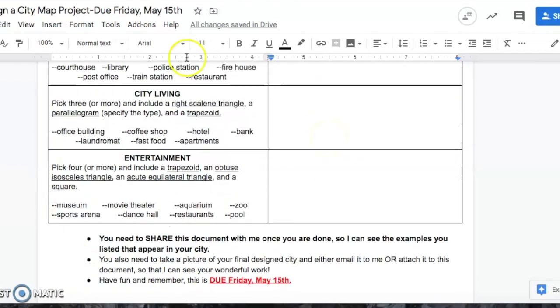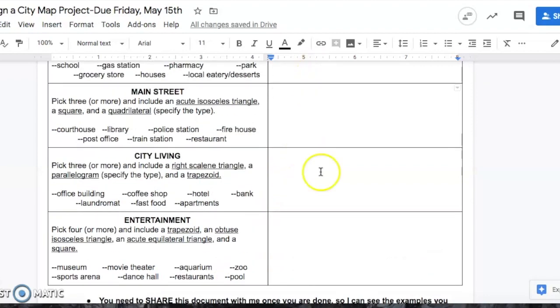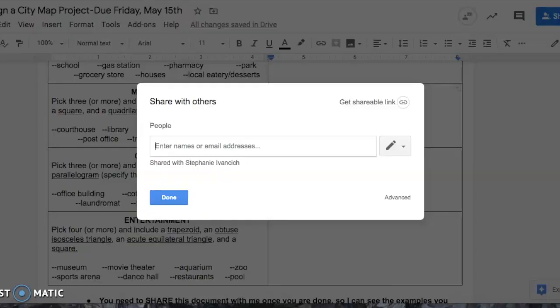This paper says you need to share this document with me once you are done, so I can see the examples you listed that appear in your city. You're going to complete this table and I'll show you in a second how to do that, and then you're going to hit share and you're going to type in my email address.